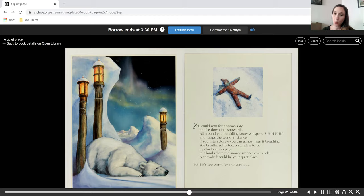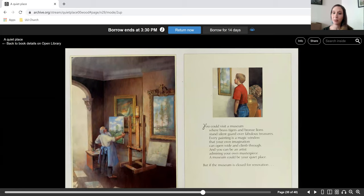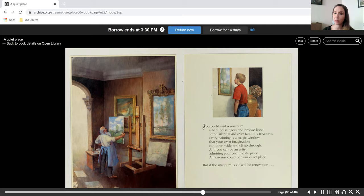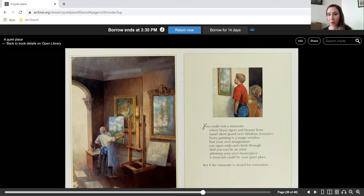But if it's too warm for snowdrifts, you could visit a museum where brass tigers and bronze lions stand silent guard over fabulous treasures. Every painting is a magic window that your own imagination can open wide and climb through. And you can be an artist admiring your own masterpiece. A museum could be your quiet place.